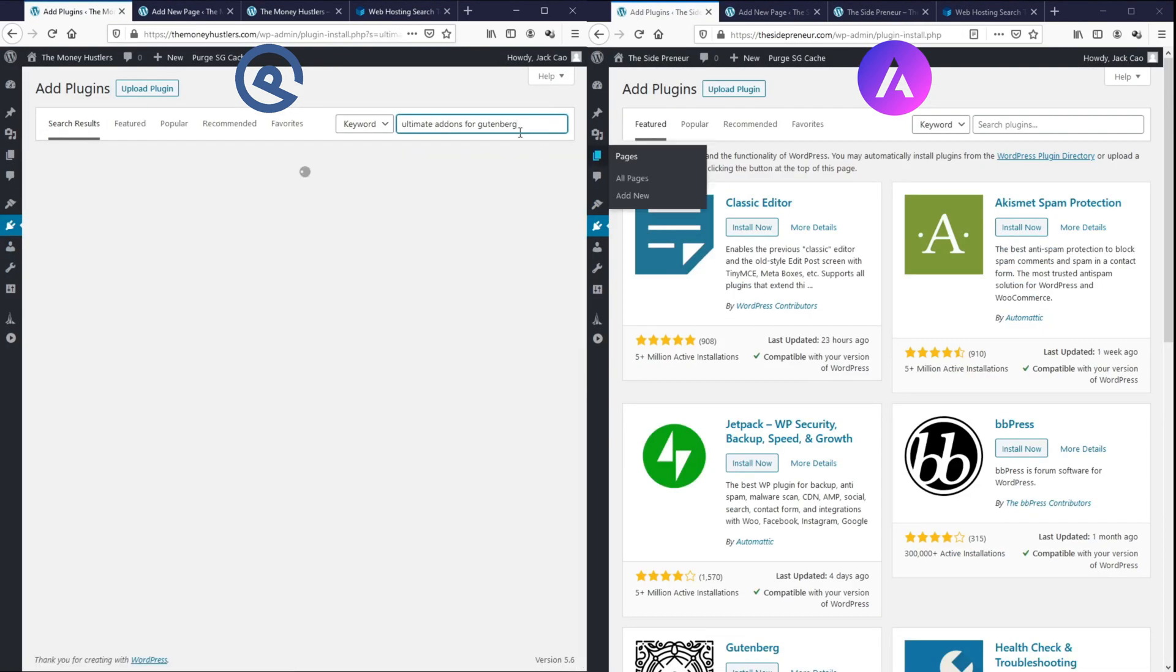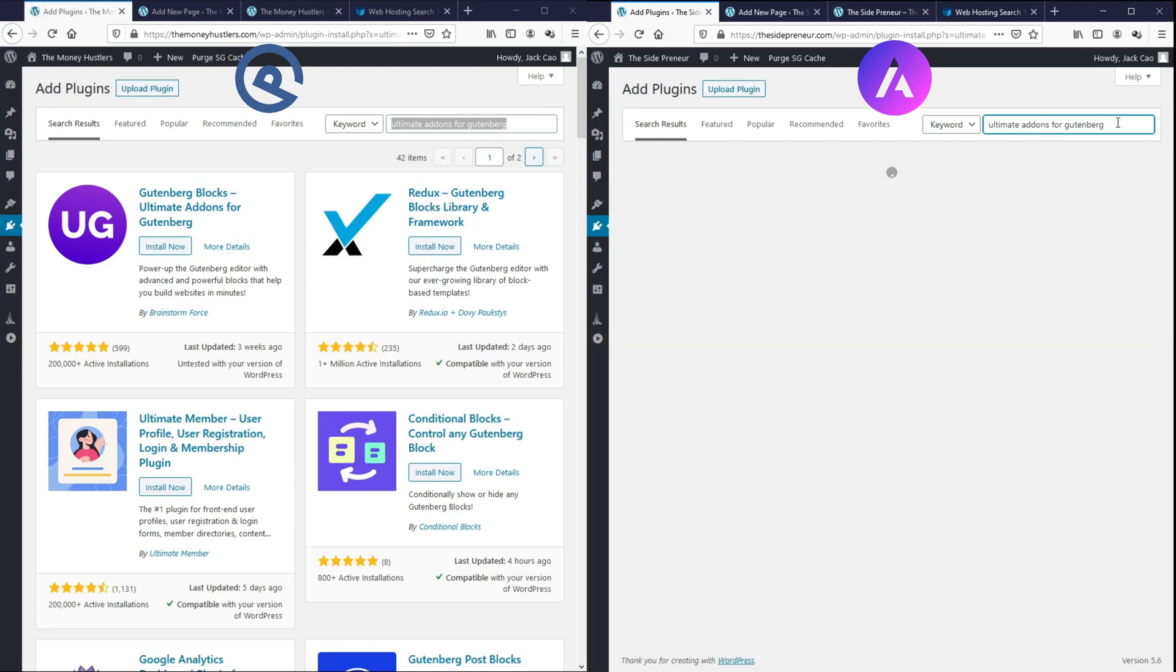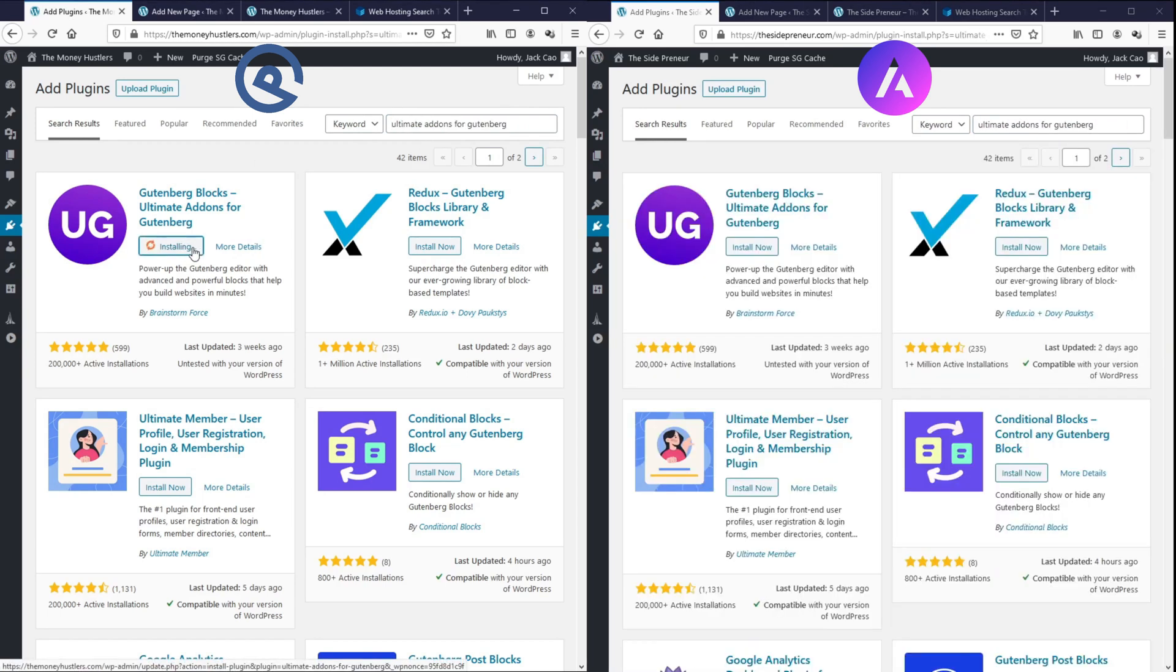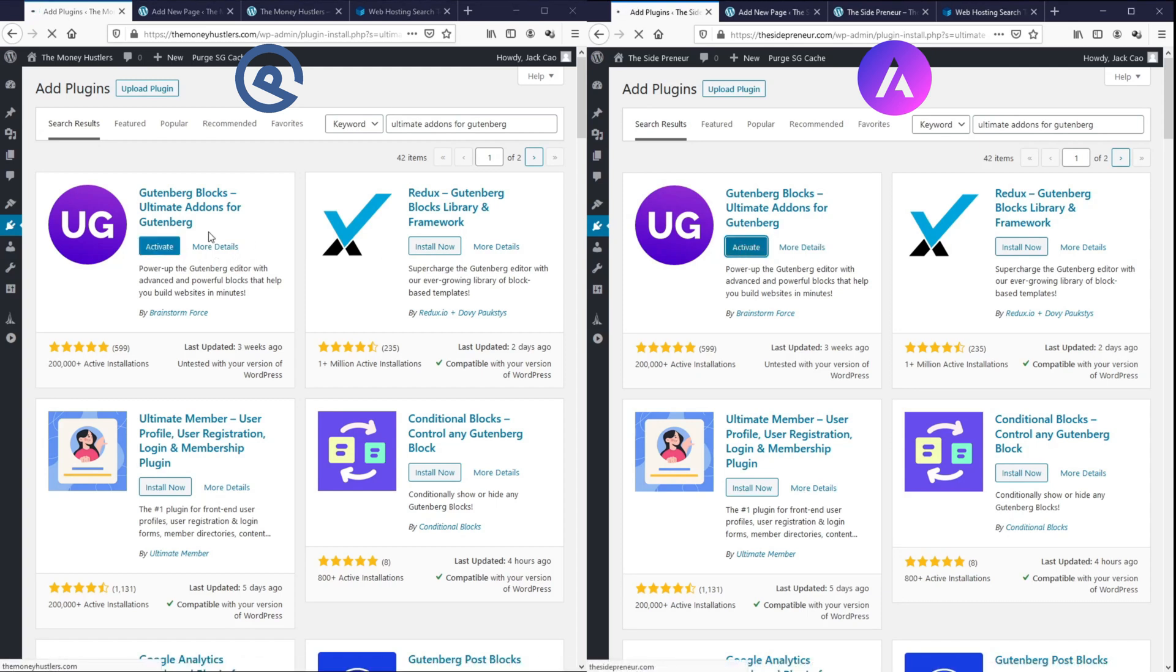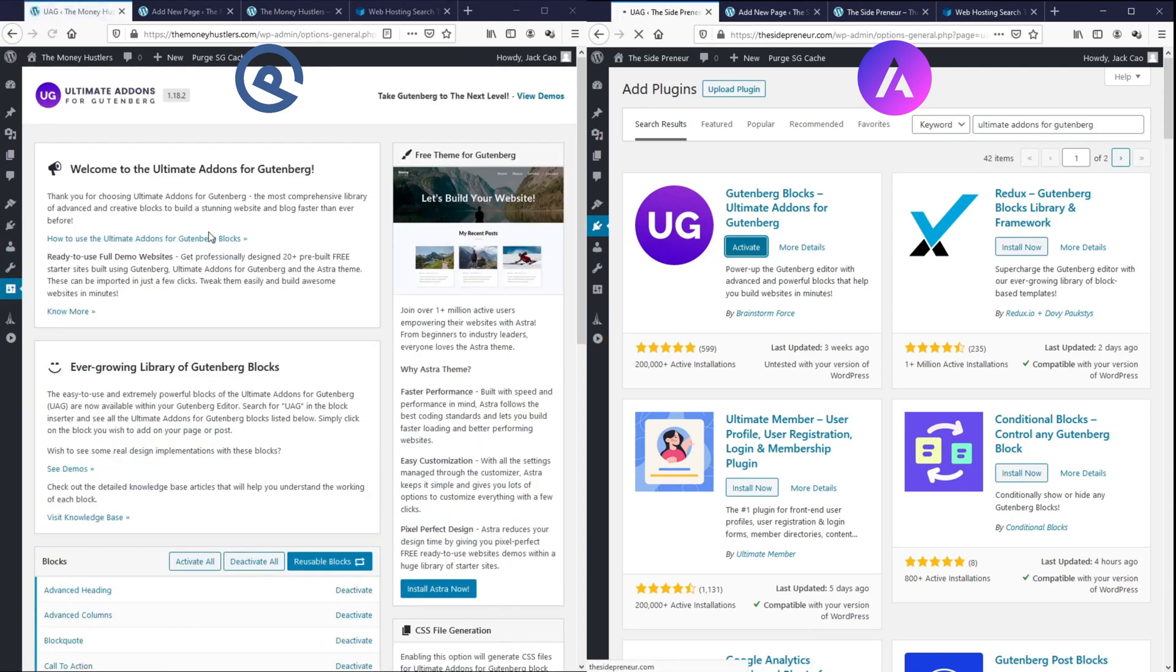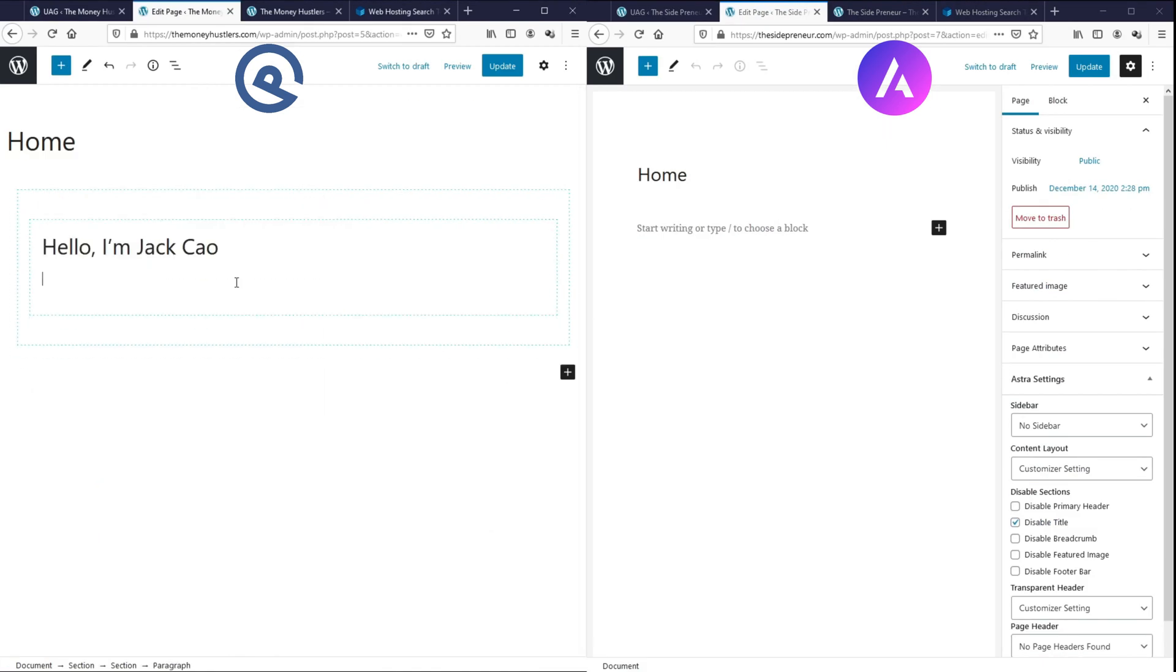Now, one more plugin that I've installed is the Ultimate Add-Ons for Gutenberg. This is the free plugin that will allow you to create blocks just like the one you use in Page Builders but this will not slow down your site and this makes a whole lot of difference. So, let's go again.